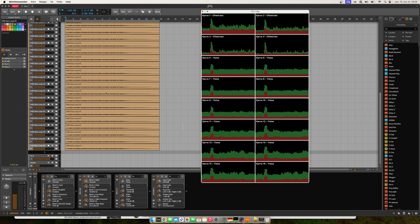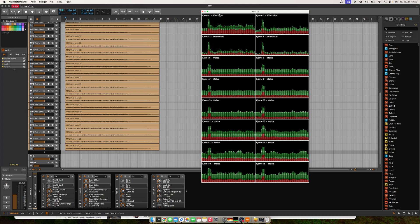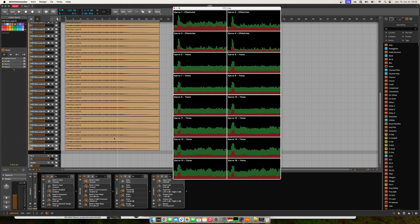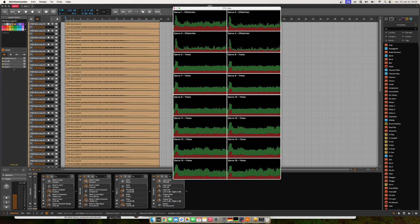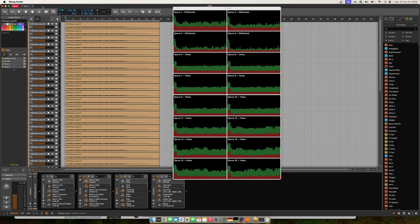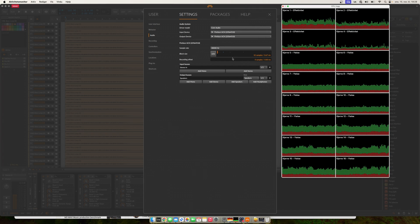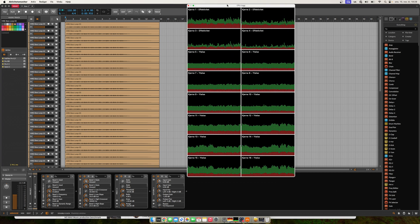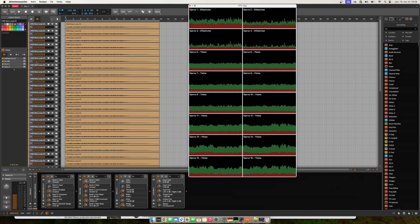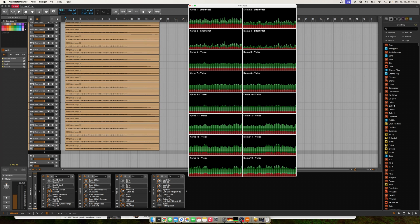If you haven't seen the Logic or Ableton tests, check those to understand the setup — basically audio tracks using FabFilter mixing plugins. Now looking at another DAW: I have this set to 32 samples at 48 kHz, with about 40 audio tracks using those same plugins.